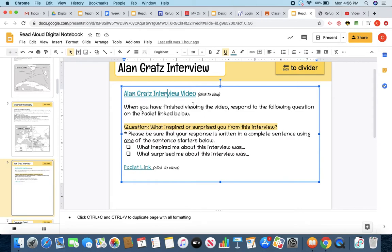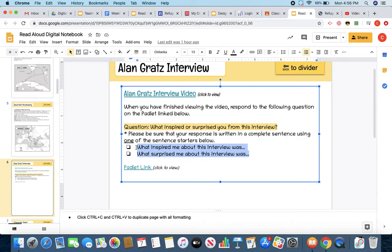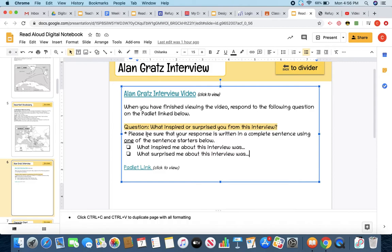The question you are looking to answer is what inspired or surprised you from this interview. So after listening to Alan Gratz, what's something that was inspiring or surprising to you? These are the sentence starters that you're going to use when you respond to that question on your Padlet. So you could say, what inspired me about this interview was? What surprised me about this interview was?